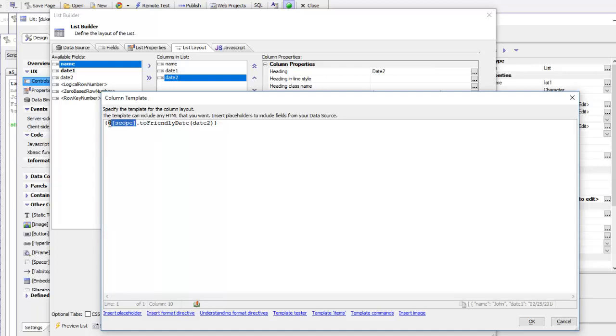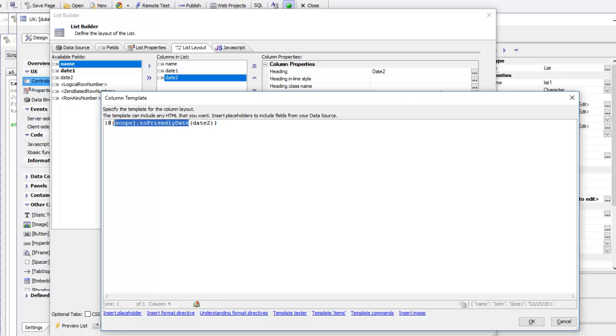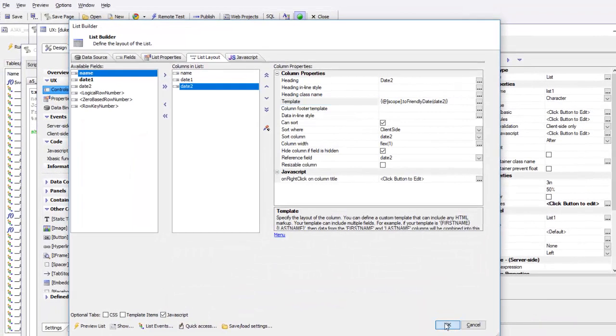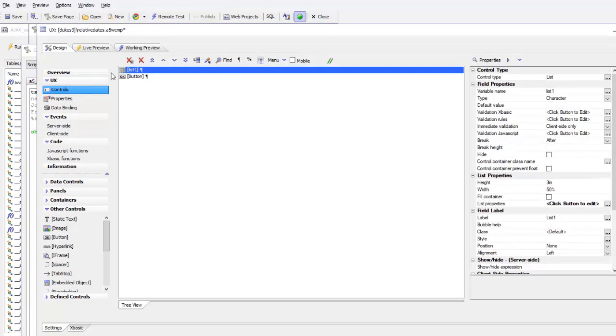The @ sign here means call a JavaScript function. The function that we're going to be calling is toFriendlyDate in the scope of the list object itself. Then we're going to be passing in the value in date two. We're calling the function that formats the date.